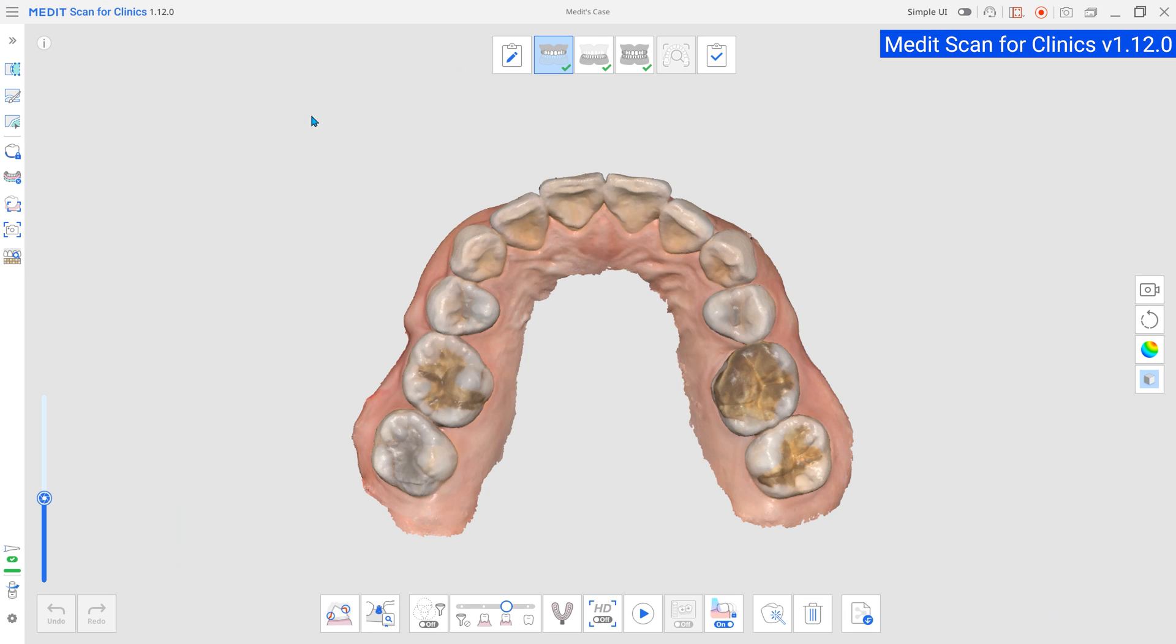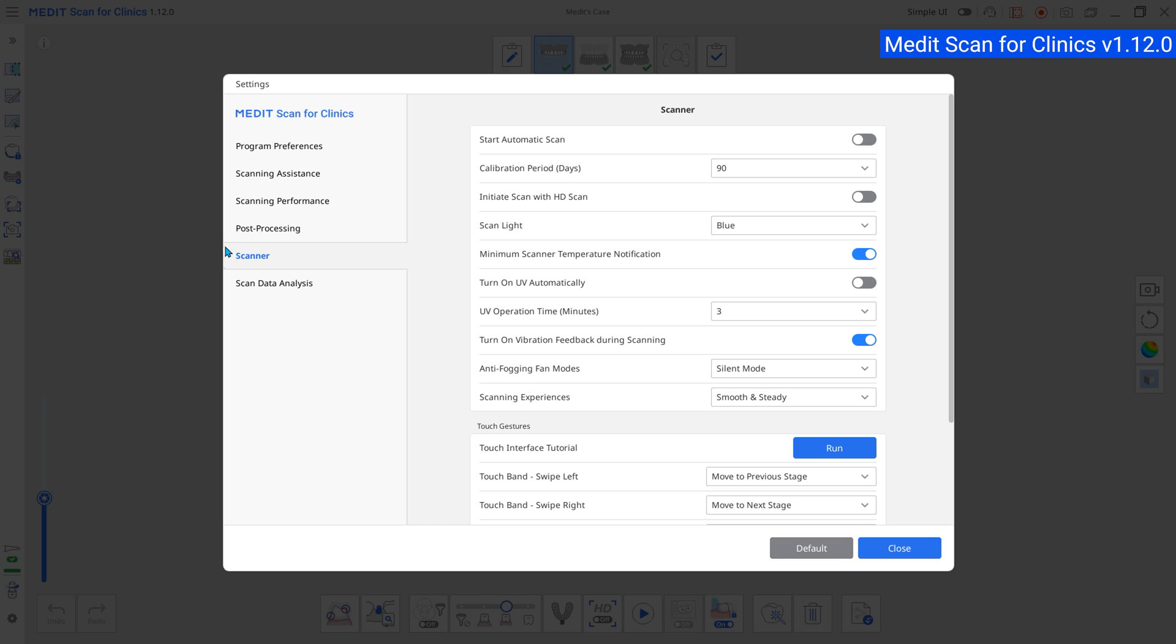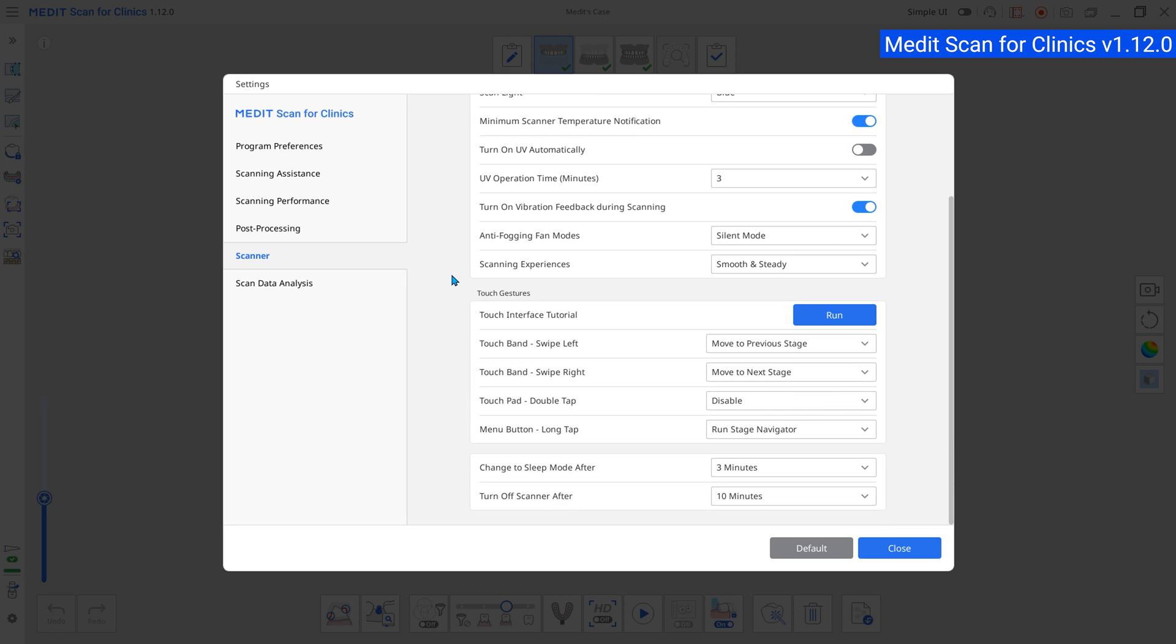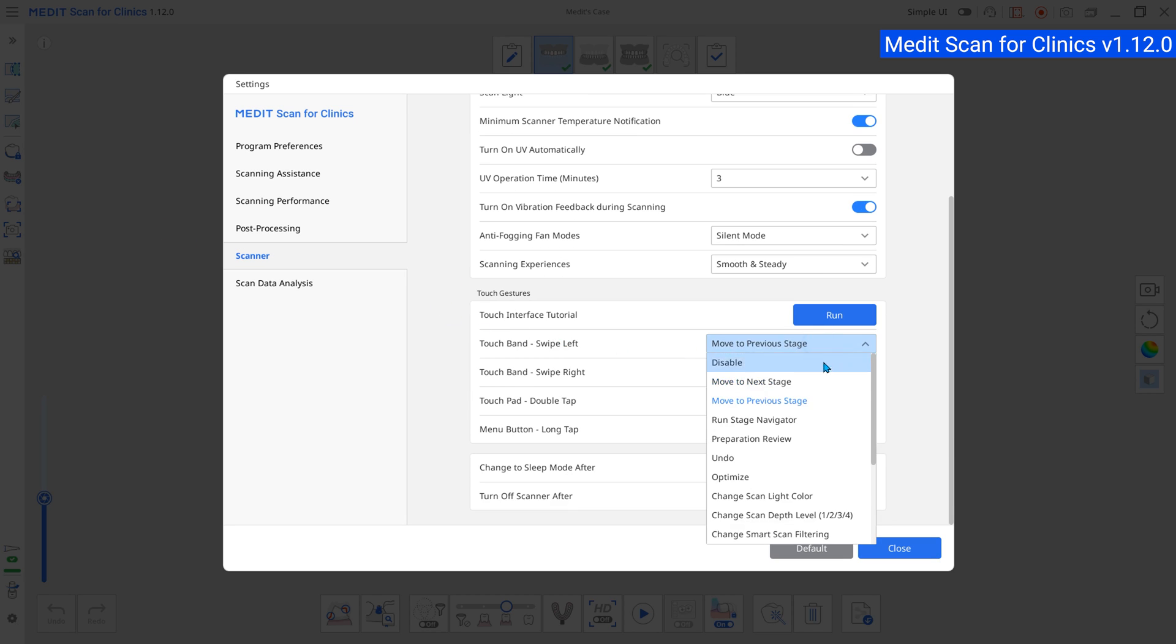And finally, we have a new scan button action. We've added the move to previous stage option to setting scanner scan button actions.